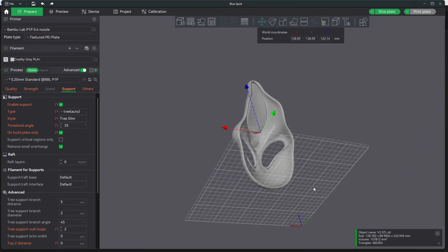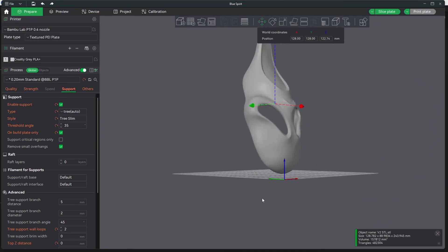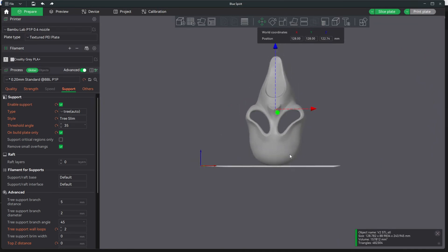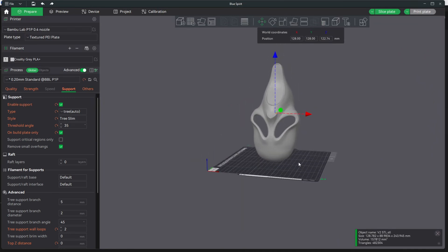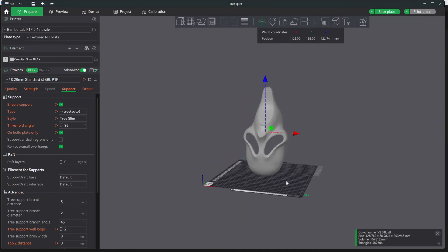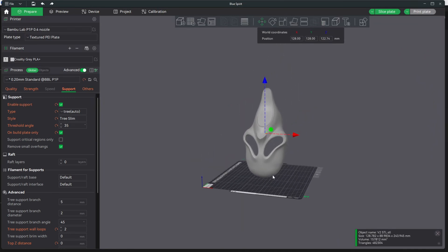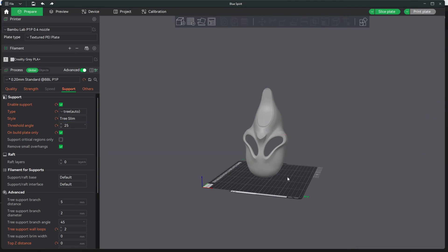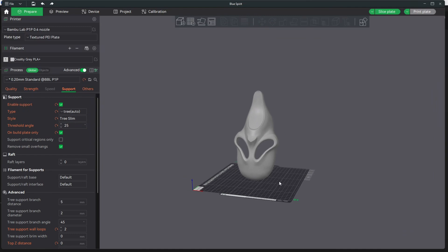In a recent update for Bambu Studio, they have added visual support overhangs. However, you may have gotten the latest version of Bambu Studio and noticed you still don't see your support overhangs highlighted.